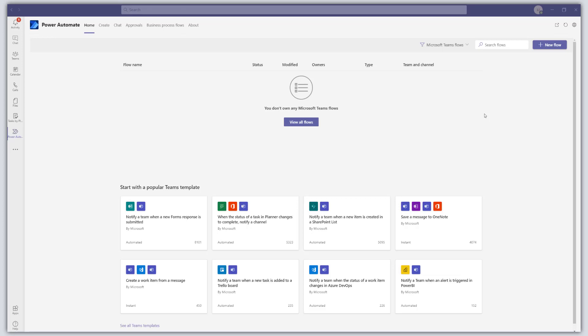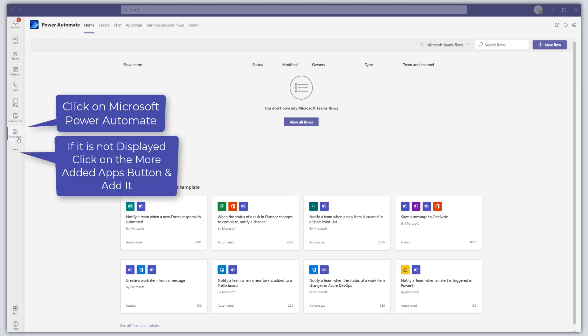In this tutorial, I'm going to show you how to create a task in Microsoft To Do and Tasks by Planner and To Do from a message in Microsoft Teams. To do this, we are going to use Microsoft Power Automate to create a flow.